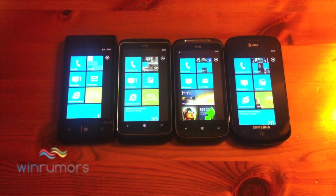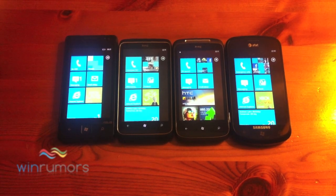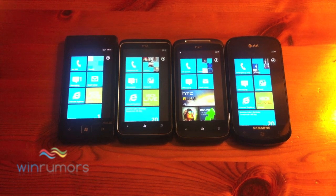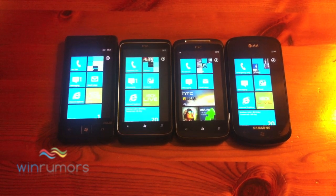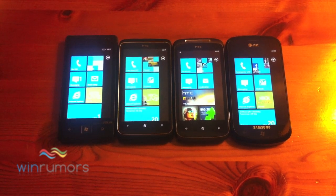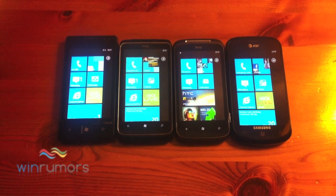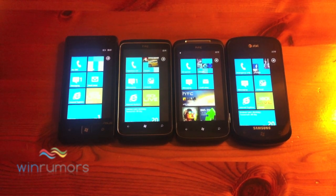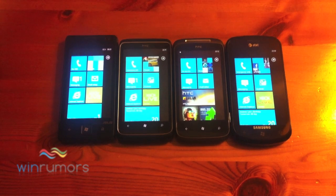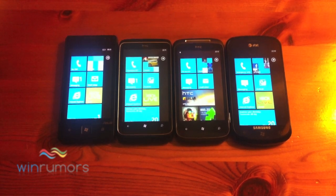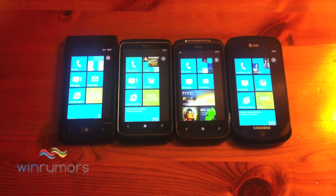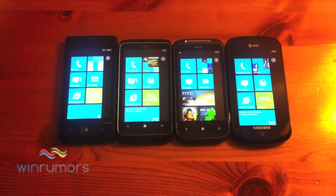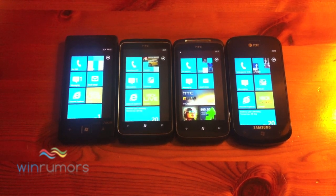Okay, thanks for watching guys. I hope you enjoyed our little tour of Mango there. We're going to be posting a new demo of a feature every day this week, so stay tuned for more. We'll go into the hubs and show every single feature and every single setting. So if you want to know more about the Messaging Hub, the People Hub, or Outlook and Office etc., stay tuned.